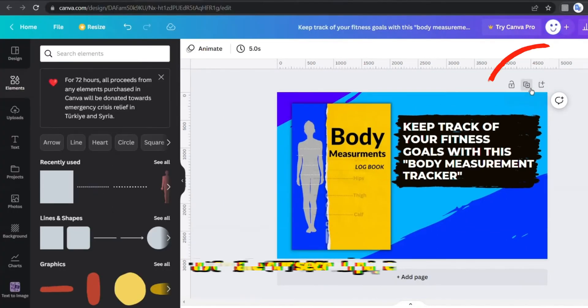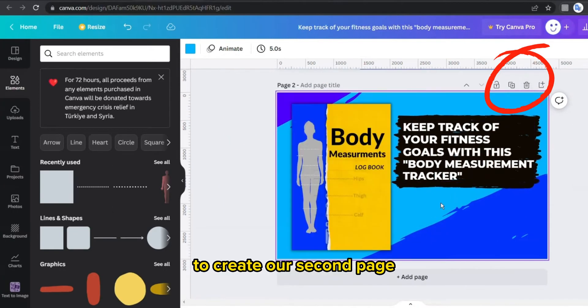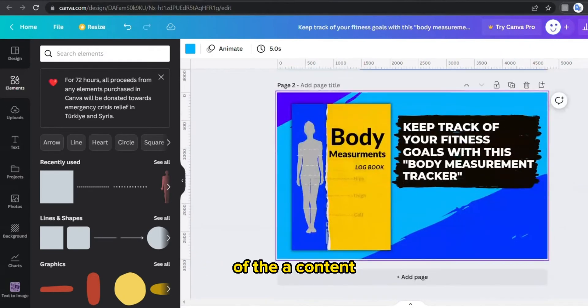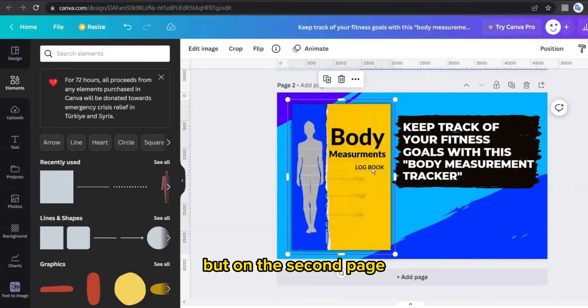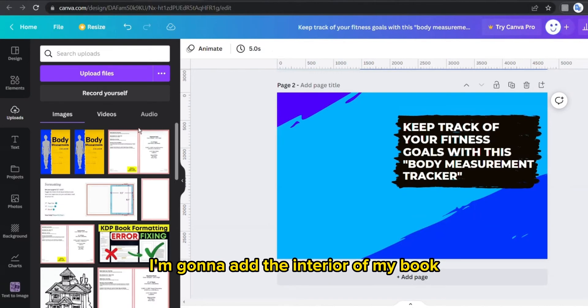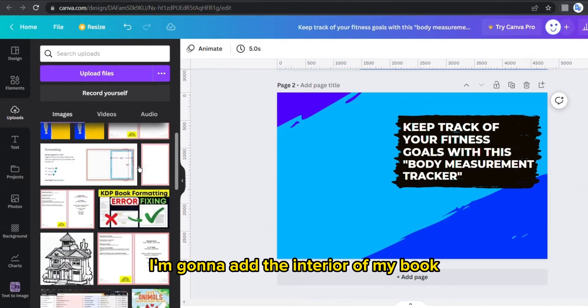To create our second page of the A+ content. But on the second page I'm gonna add the interior of my book plus a general feature or the main features that our book provides.